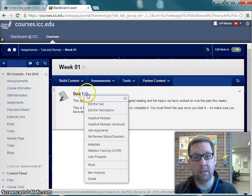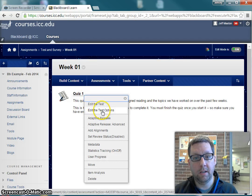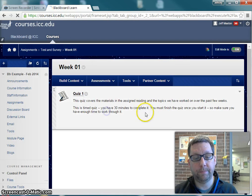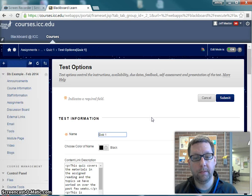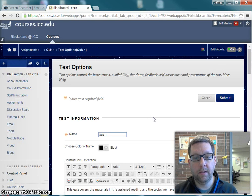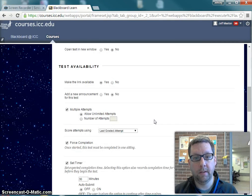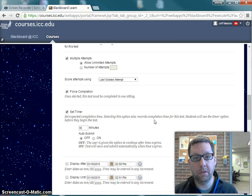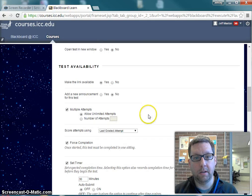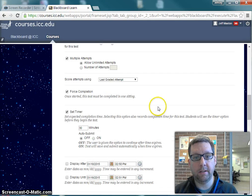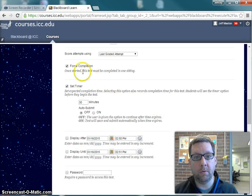So I'm going to click the drop-down for the test and hit 'Edit the Test Options,' and I'm going to scroll down until I get to the Test Availability area. I want to go to the settings for Force Completion and Set Timers.